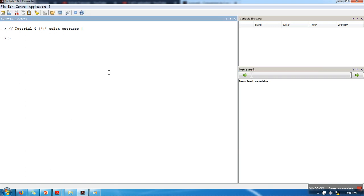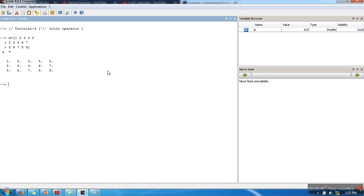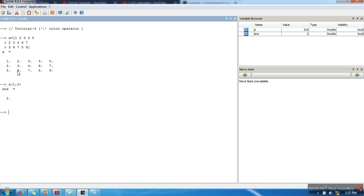Let me first create a matrix. I have created a matrix of order 3 by 5. Let's say we want to access this particular item — I will specify its index. Since it is in the first row, I will write 1, and it is in the second column. You need to specify the index of the row and the index of the column, and the indexing starts from 1, not from 0.